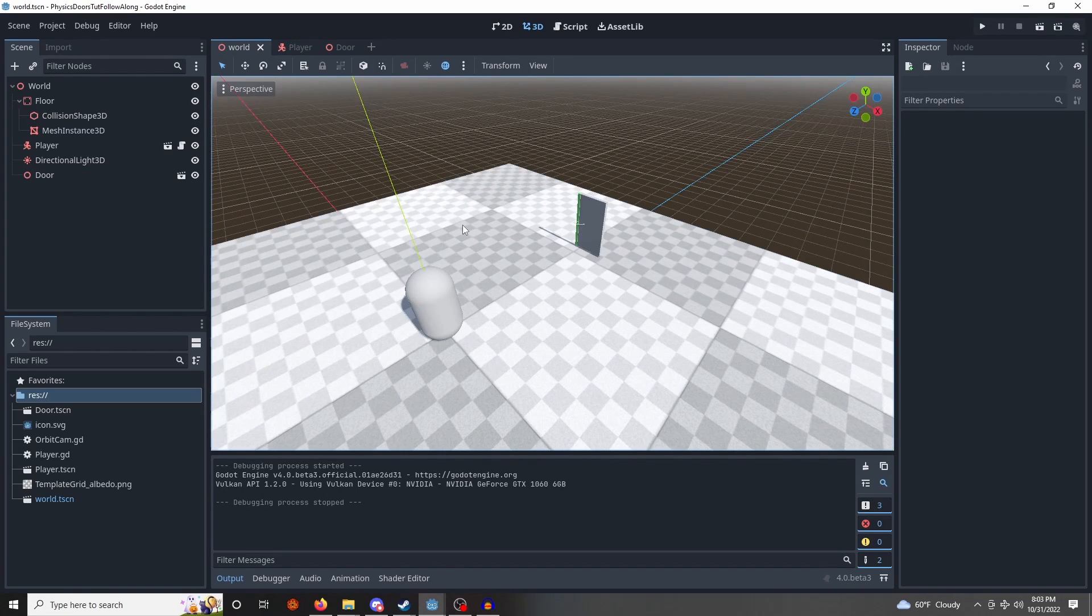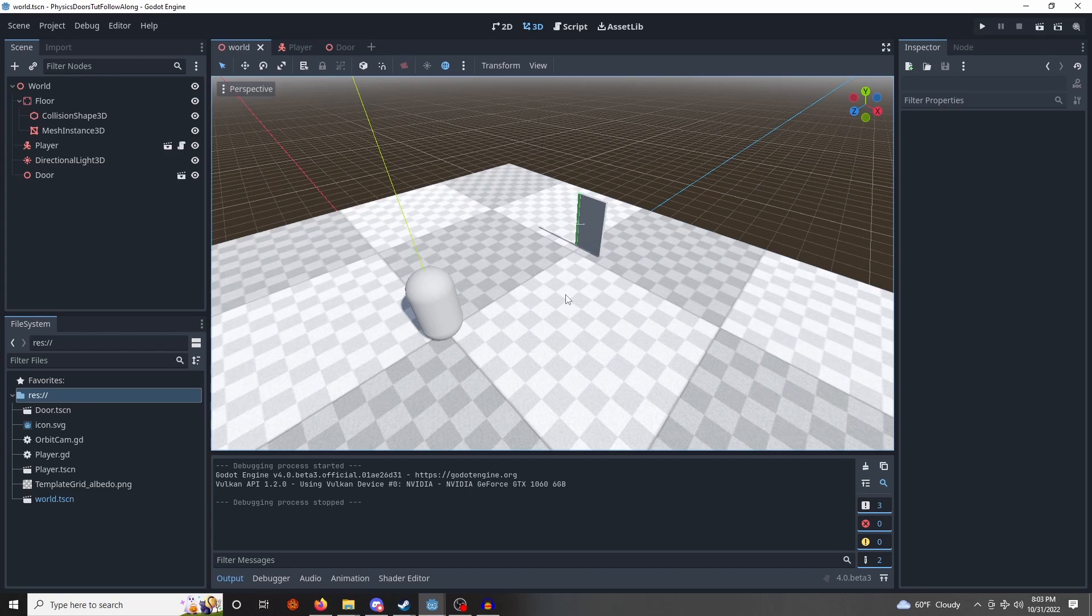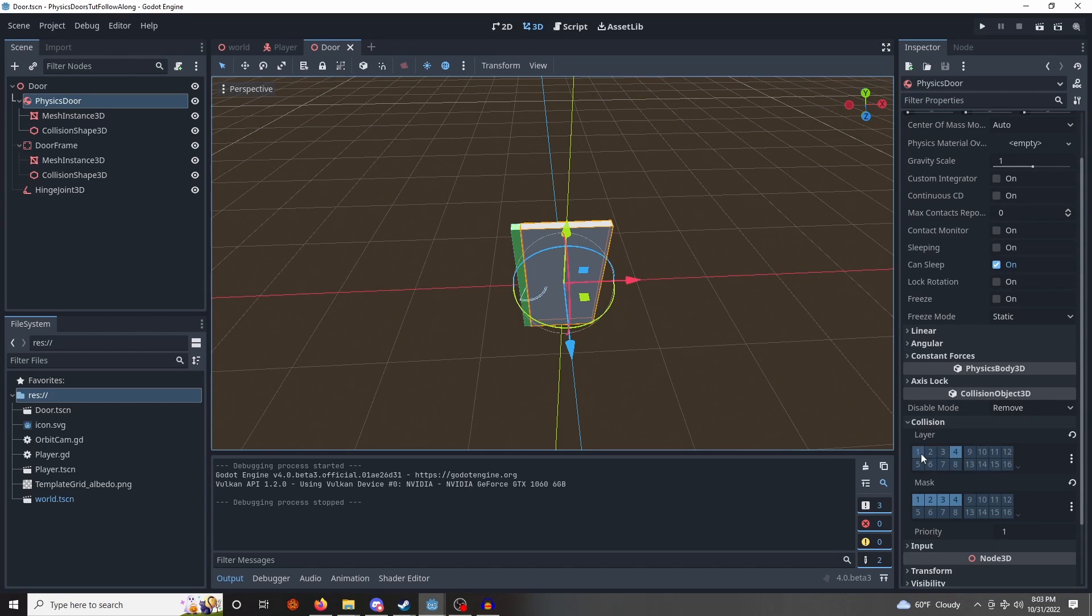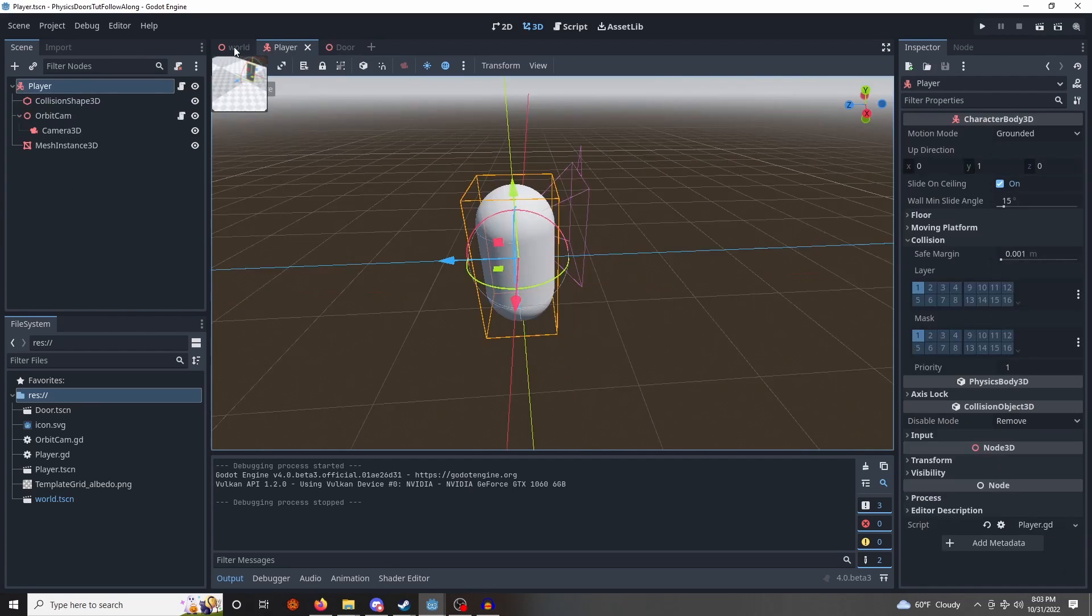If you are in Godot 4, you will need to go to the door, physics door collision properties and set the layer to 4 and the mask to 1 through 4. That should allow you to interact with the door normally.